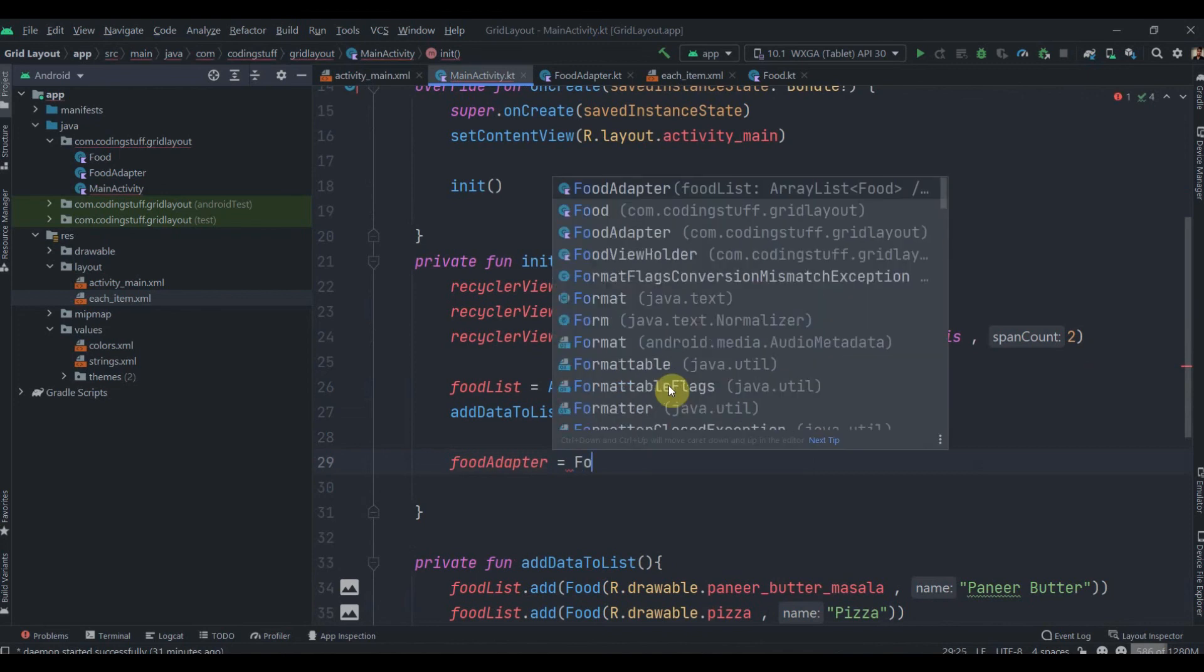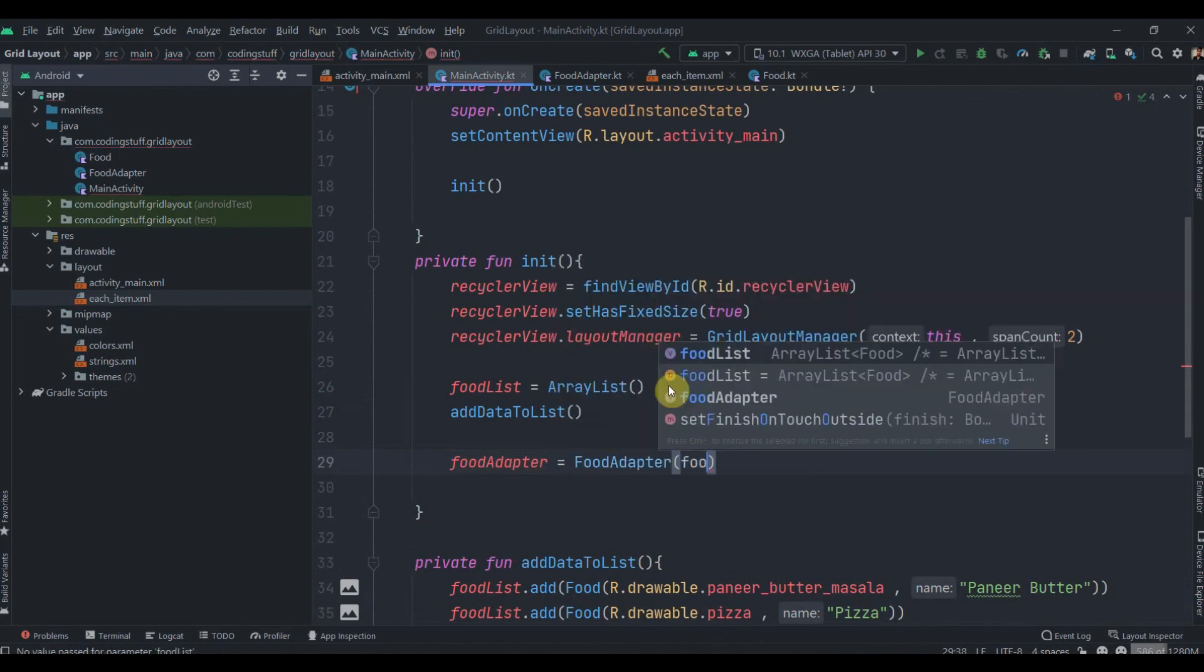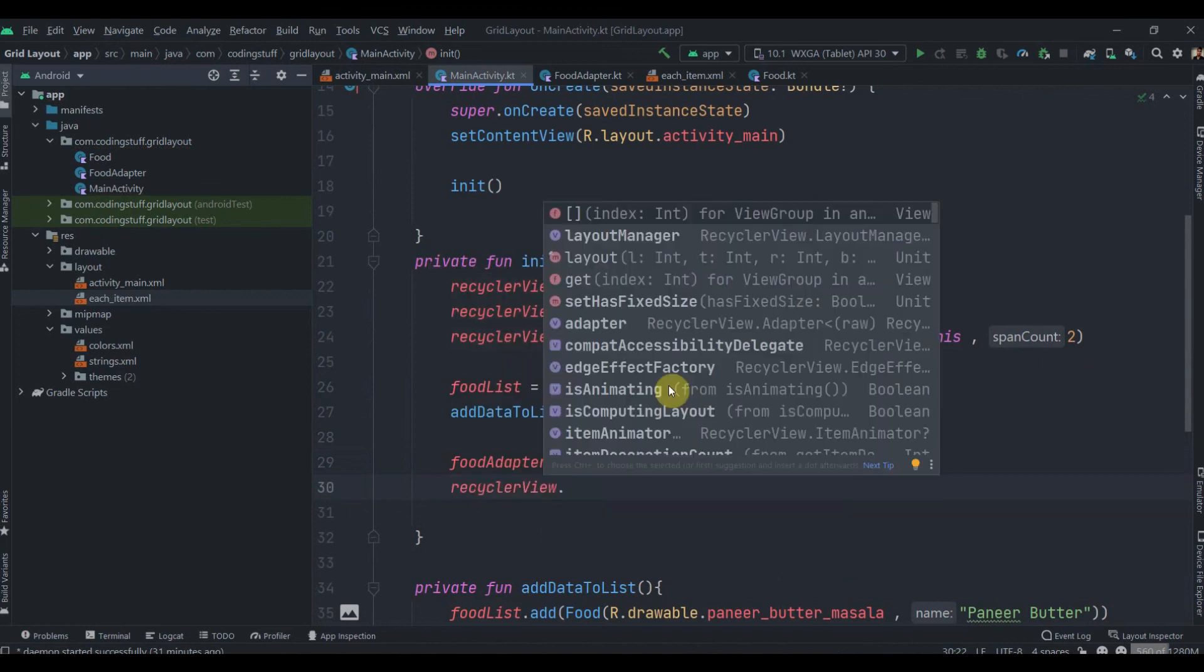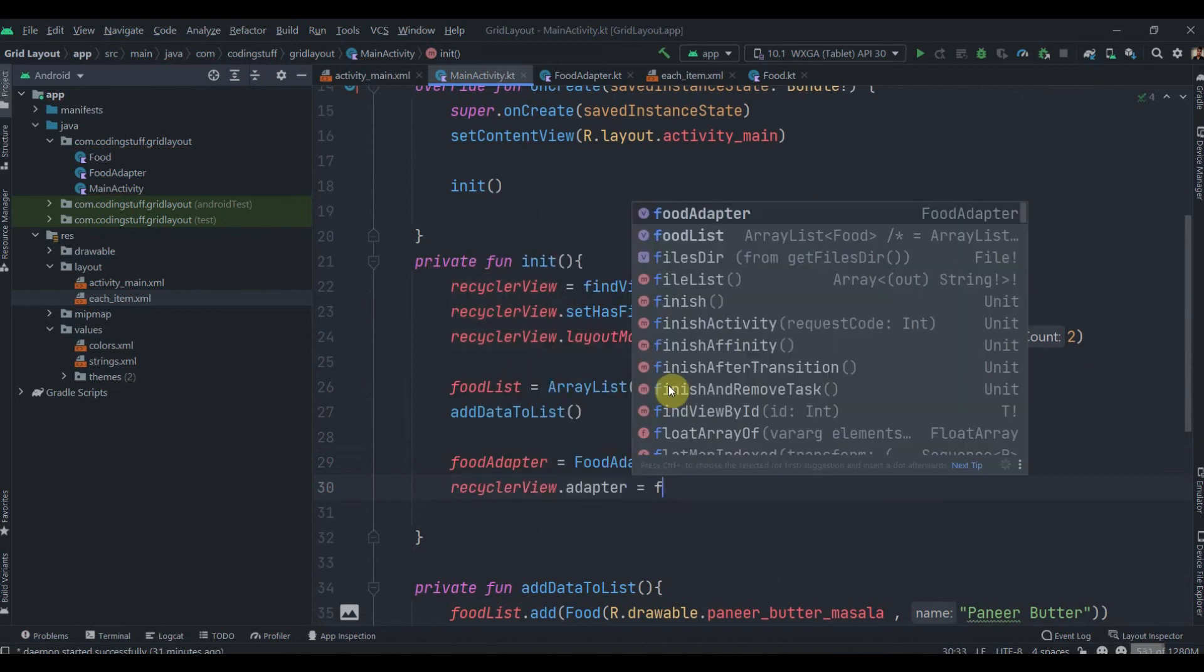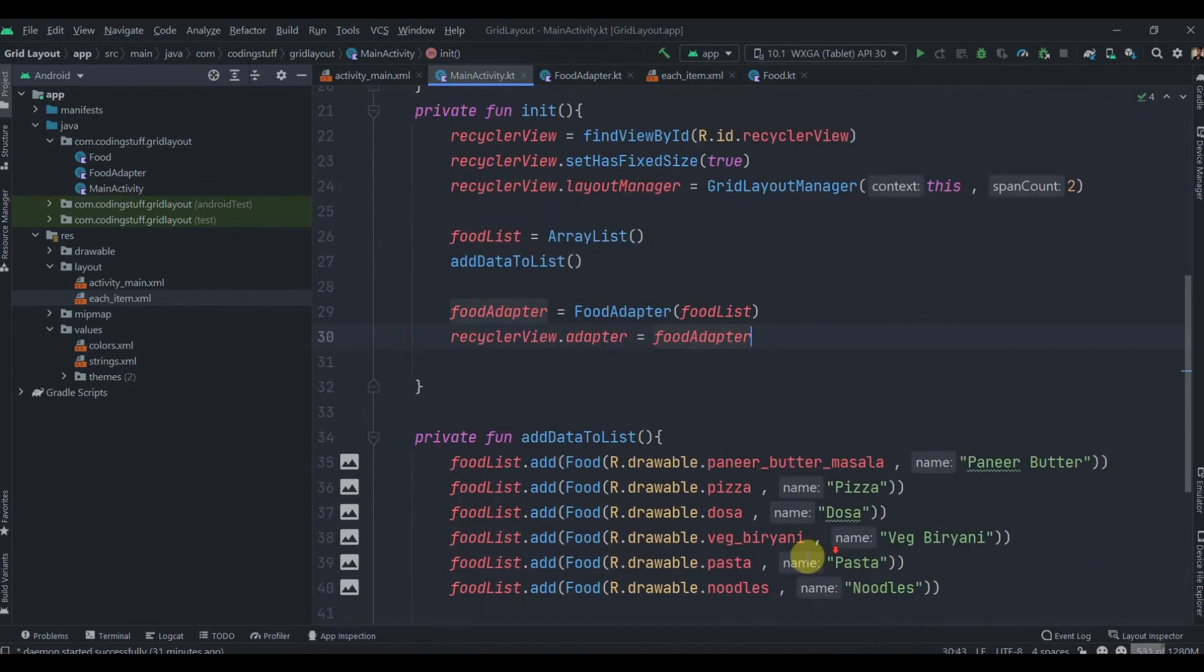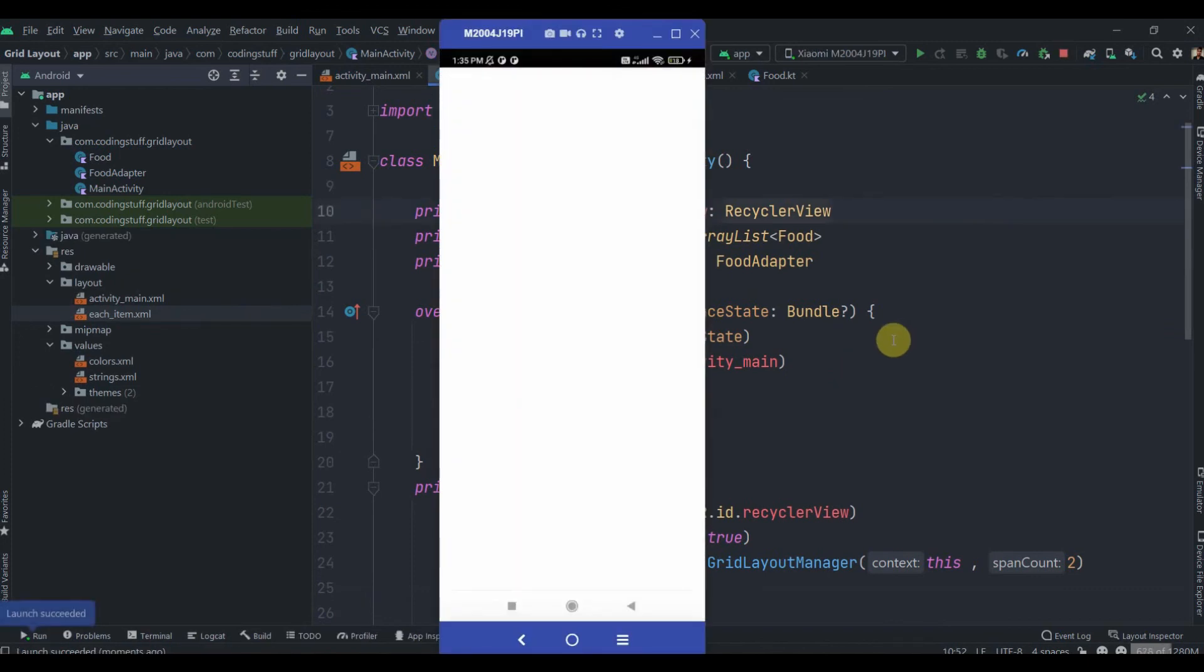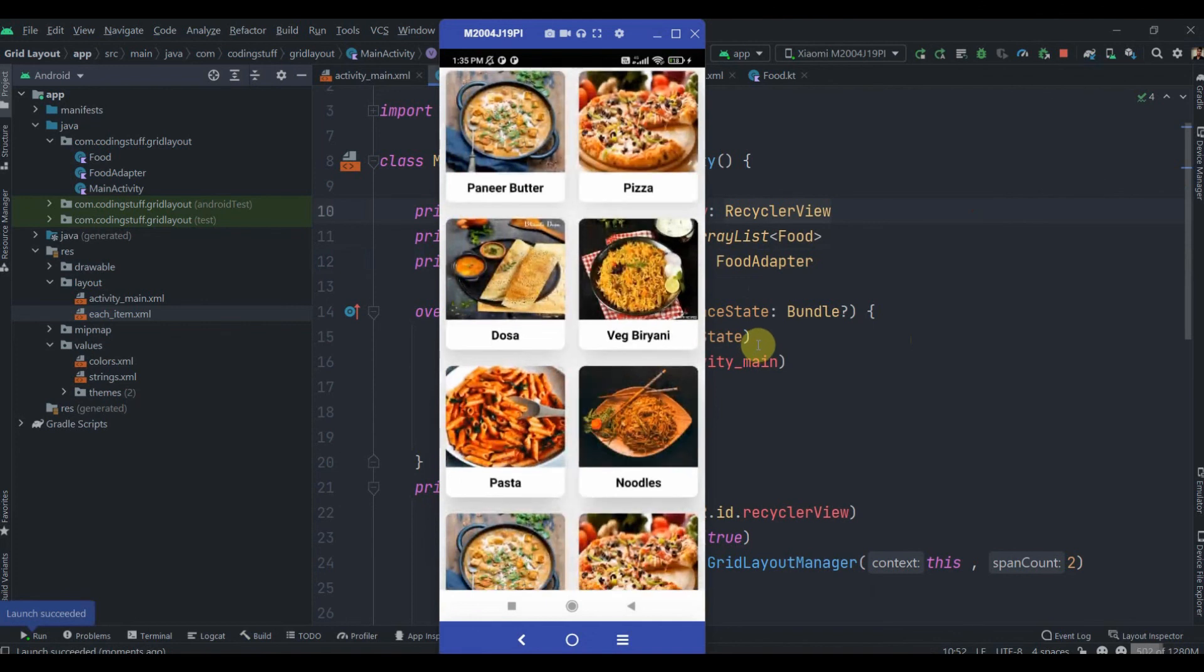I guess that's it. We'll try to run the app and see if it's working. Our app is installed and as you can see this looks cool to me.